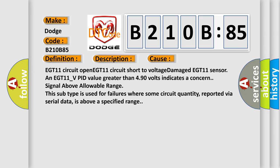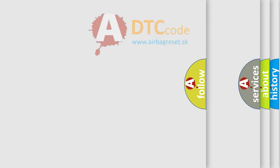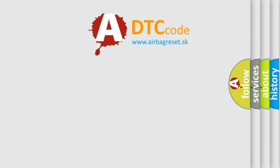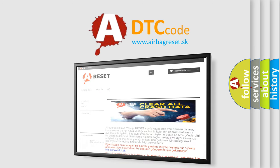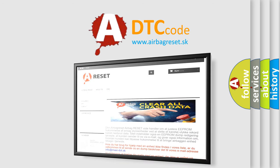The airbag reset website aims to provide information in 52 languages. Thank you for your attention and stay tuned for the next video.